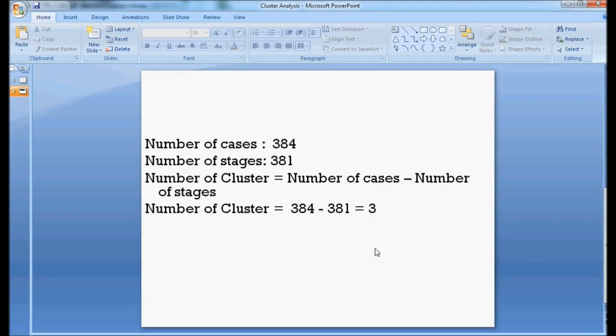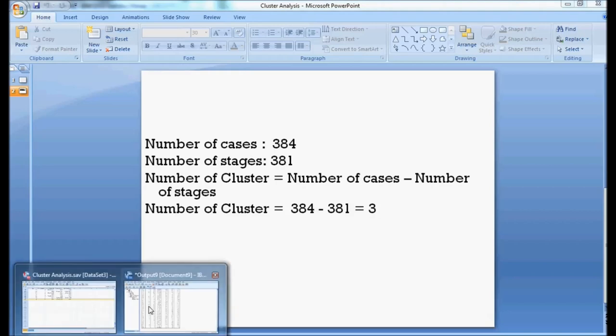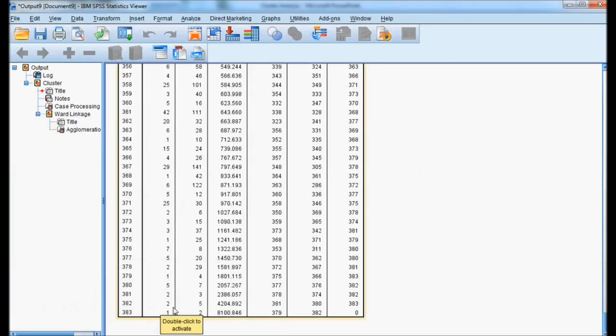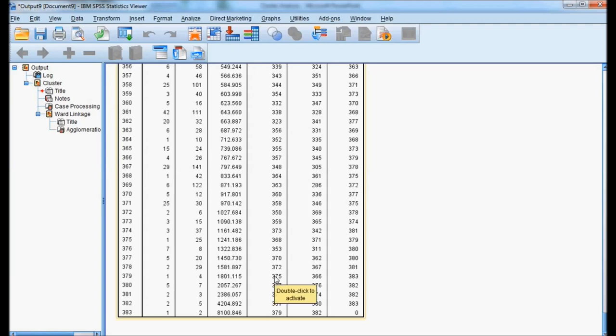The cluster analysis using hierarchical cluster analysis divides the total 384 cases into 3 clusters. This is the conclusion. In this example, we are getting 3 clusters. Now I am going to move to the next stage where I am going to use k-mean cluster and divide each case into some cluster.